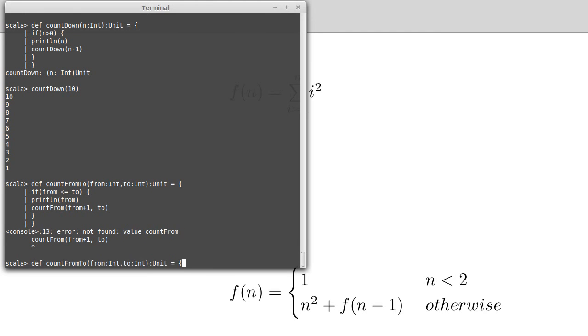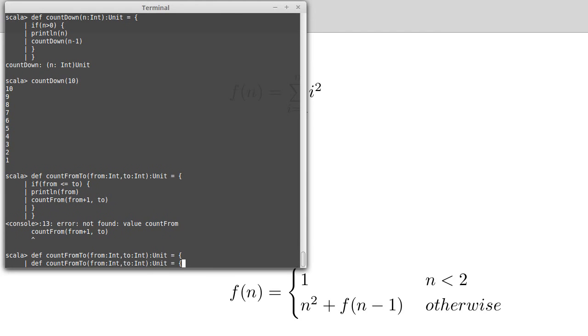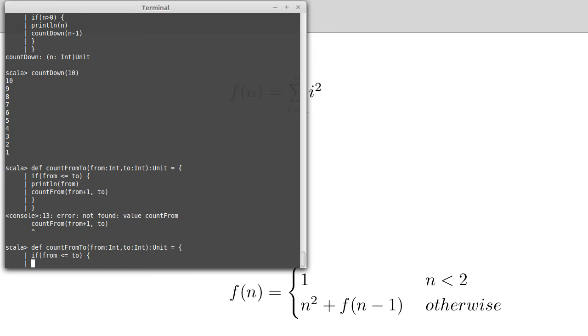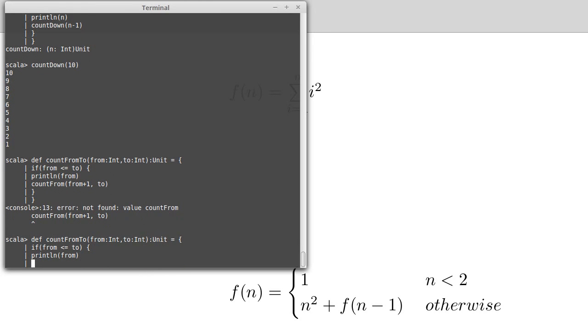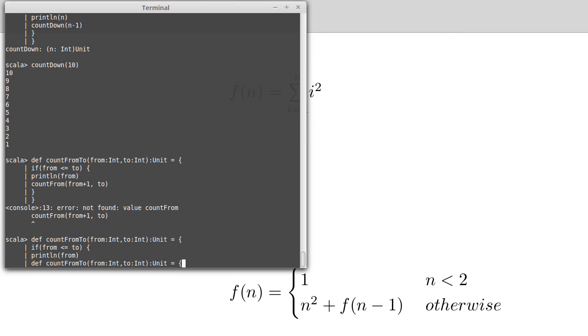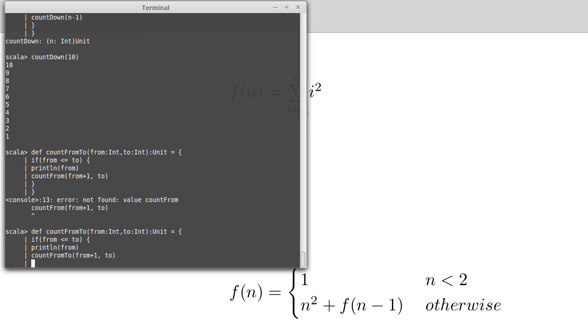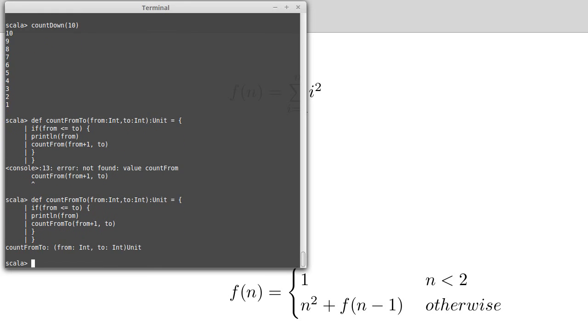Except I left off the 2 when I wrote this. Note, so the error message, not found count from, because I didn't call it count from. Scala doesn't care about spelling. All that it cares about is that the way you spell things, it always matches. So count from 2.